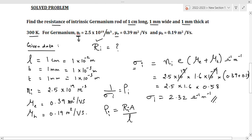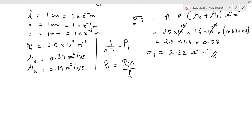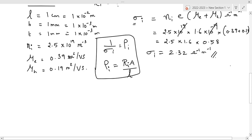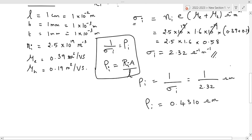We need to find ρi. Therefore ρi = 1/σi = 1/2.32 ohm·meter. 1 divided by 2.32 gives ρi = 0.4310 ohm·meter.